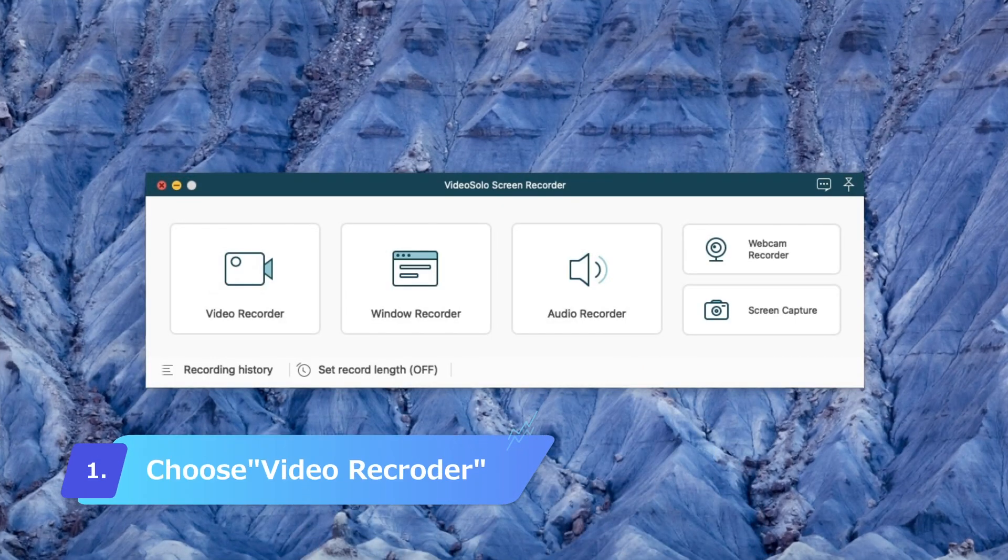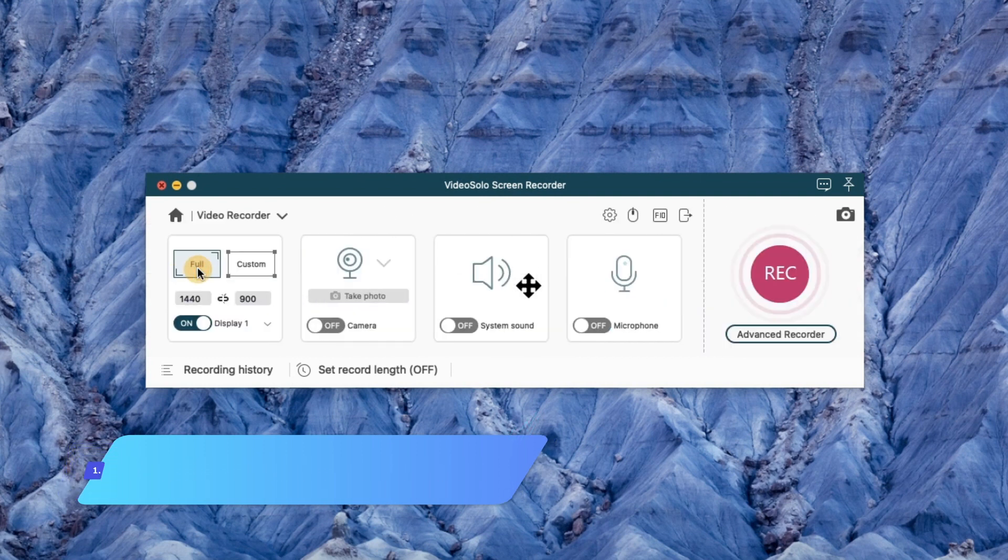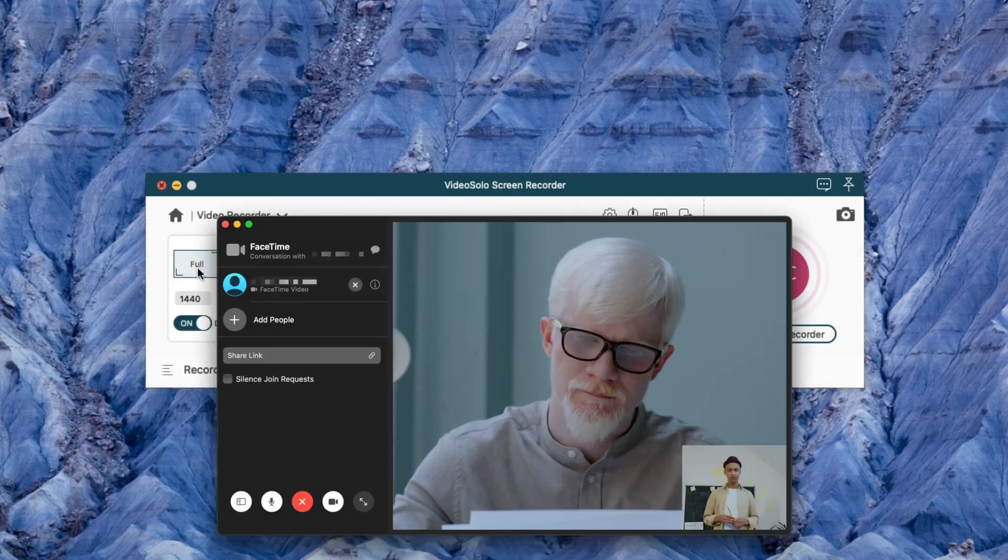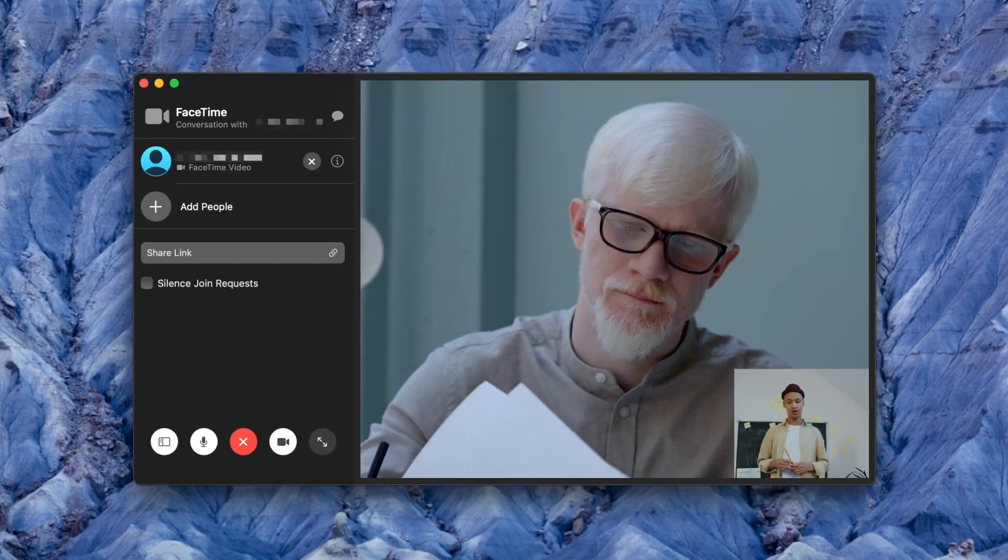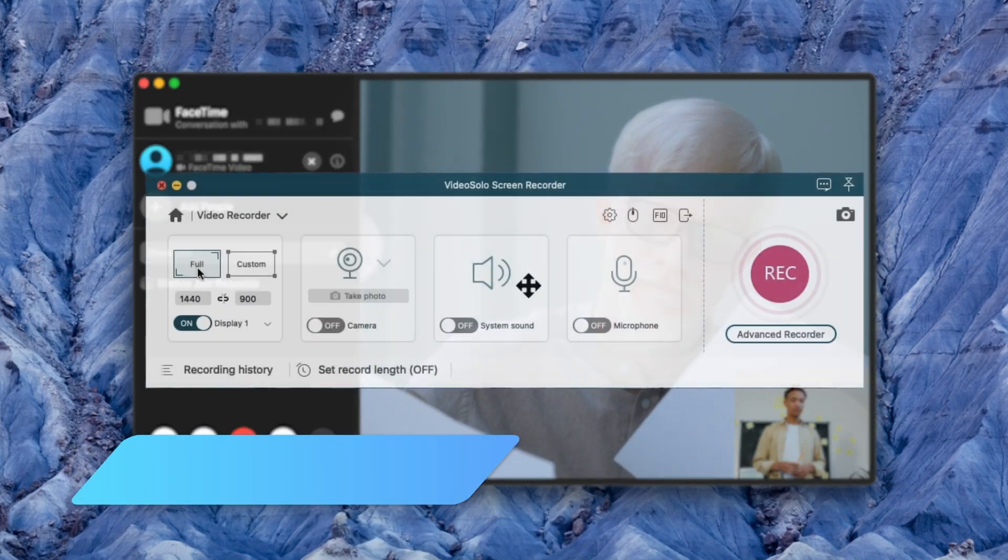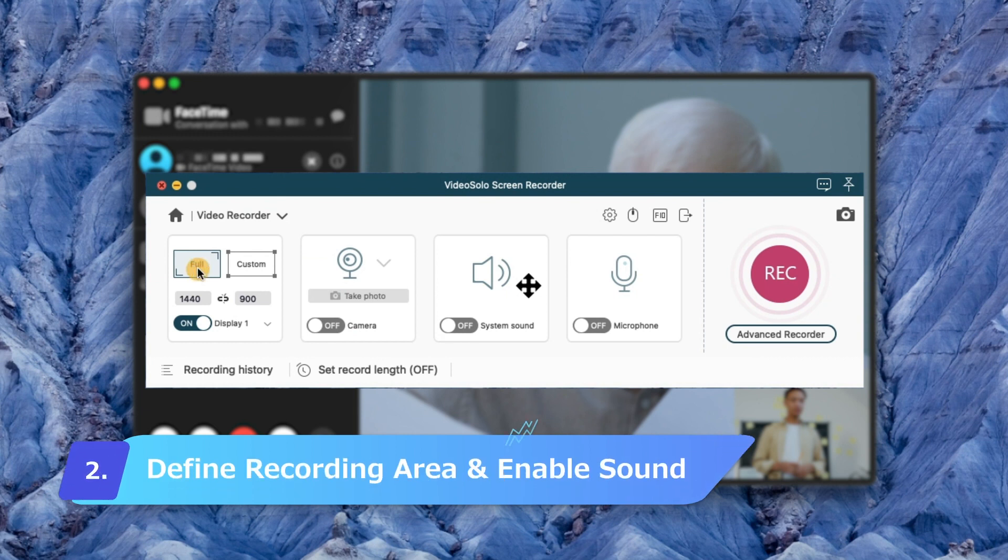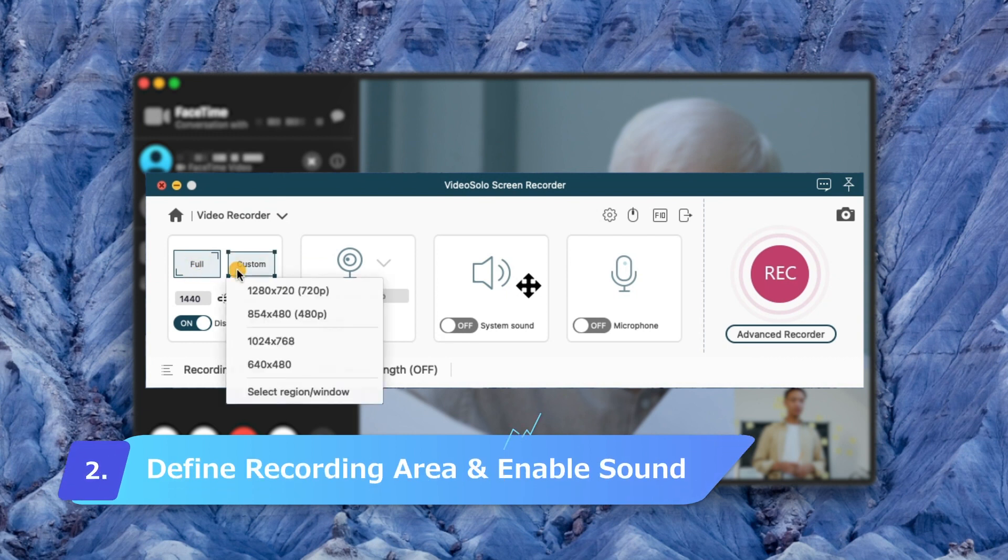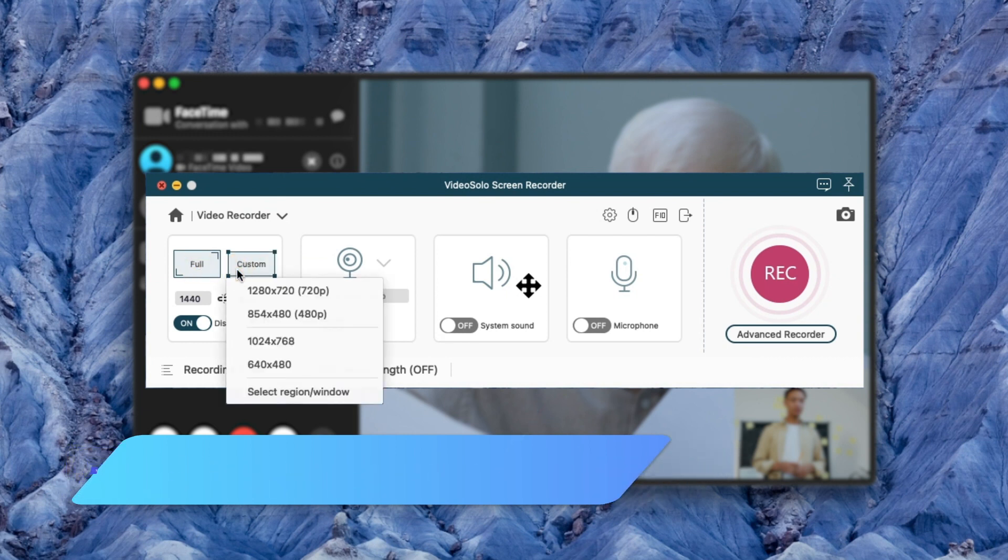Now launch VideoSolo Screen Recorder and choose Video Recorder. Then you can open your FaceTime on Mac now. Here you can select full screen or a desired area, as per your requirement.